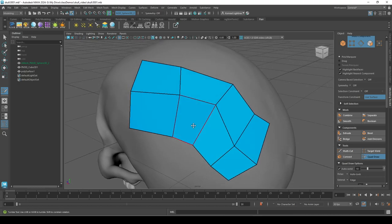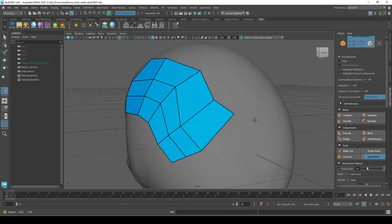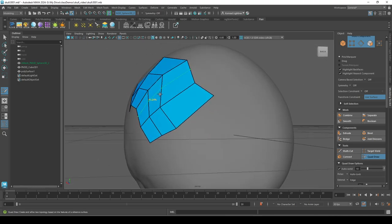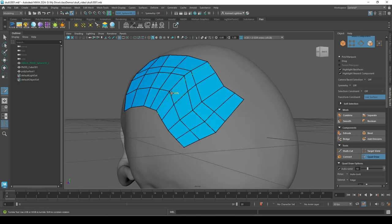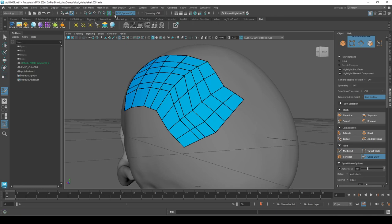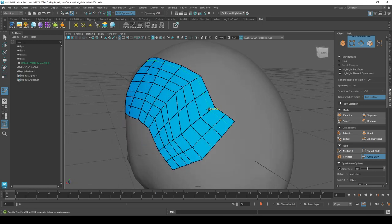And then you can also add spans or like edge loops. So again, hold down control, click and see how the more I add, the more it follows the shape of my reference or of my live skull. And so I can do something like this.